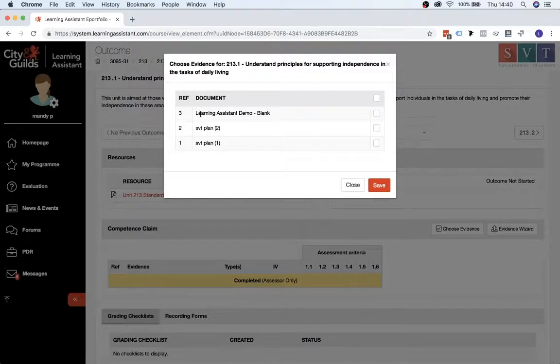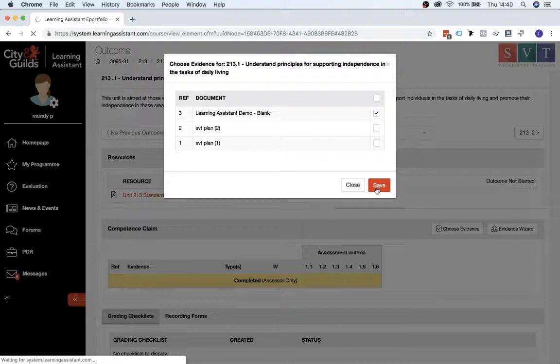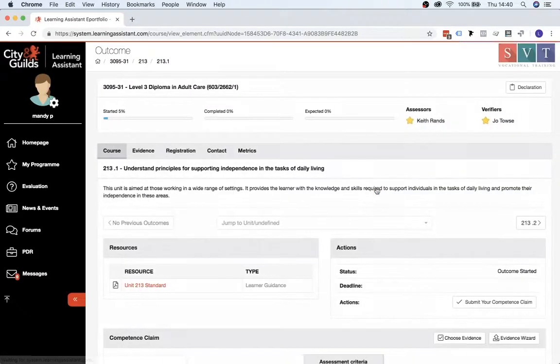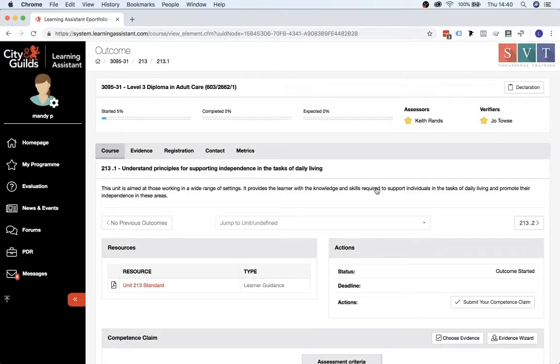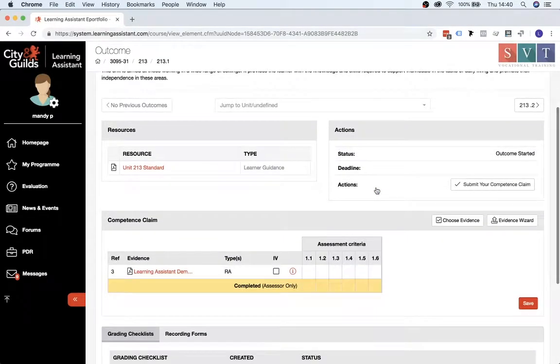So as you'll notice, the Learning Assistant demo document that I've just uploaded is there. So if you click on that, and then click on Save, then that will upload that specific evidence for this new unit now.